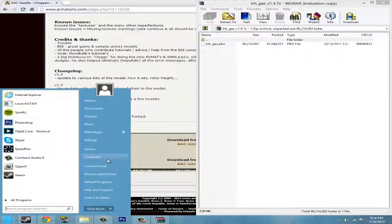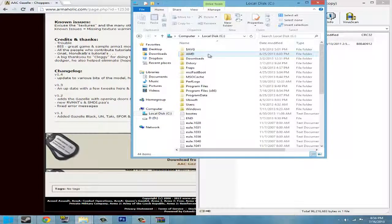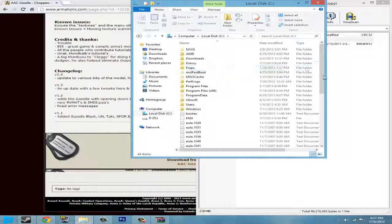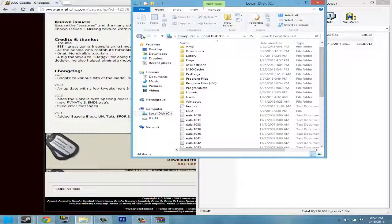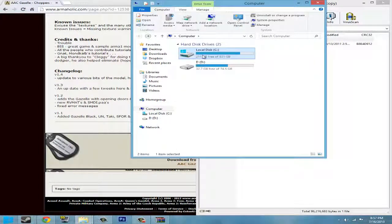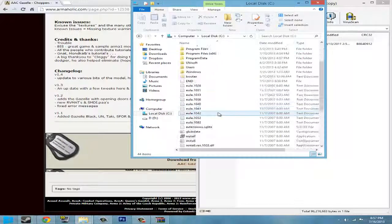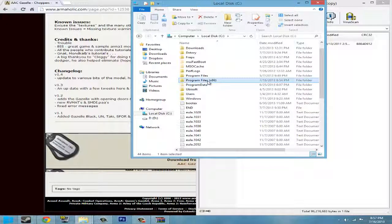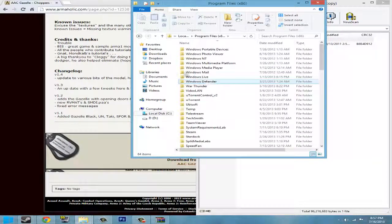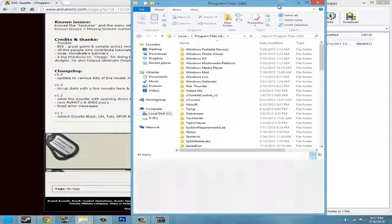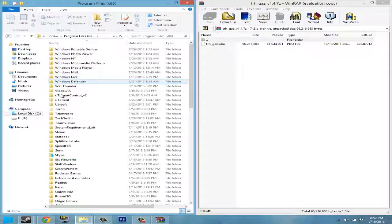I want you guys to go to Computer. If you have Windows, go to Local Disk C, because that's your number one. And go to Program Files X86 if you're on Windows 64-bit, and if not, go to the other Program Files, the normal one.